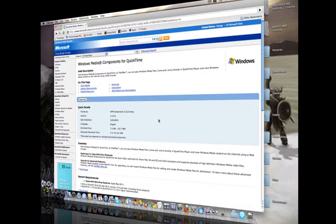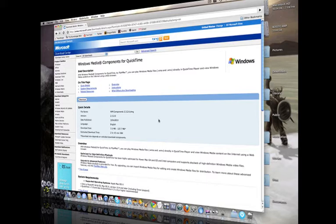Hey guys, Lord of Reviews here, and this is going to be a tutorial on how to play Windows File Formats videos on QuickTime on a Mac.